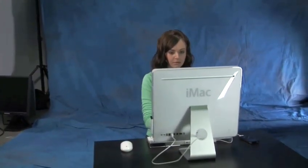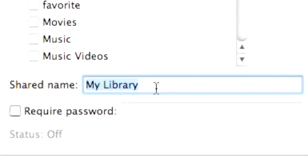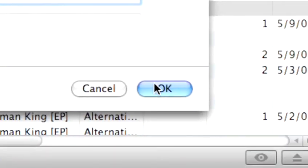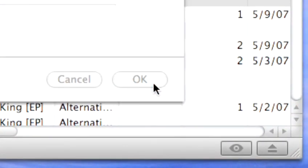If you don't want to share all your playlists, you can deselect certain playlists that you don't want to share. When you're finished making your selections, click OK.